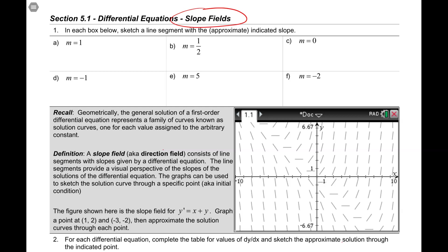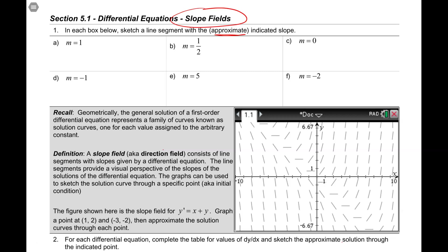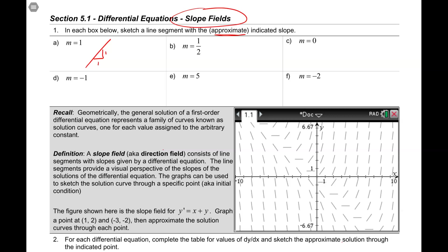First thing I want to do here is really simple. In each box below, sketch a line segment with the approximate indicated slope. We don't have graph paper here to draw to scale, so it really has to be an approximation. So first one is a slope of 1 — that's pretty straightforward. We know that's at a 45 degree angle. We're going to have a little slope triangle there with a horizontal leg of 1 and a vertical leg of 1.